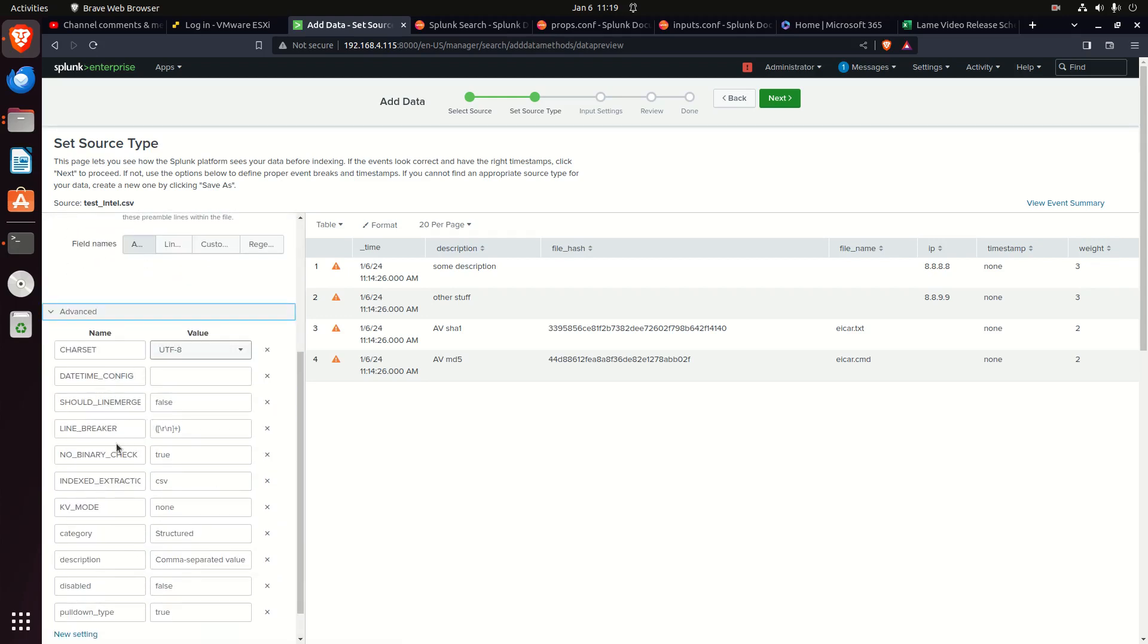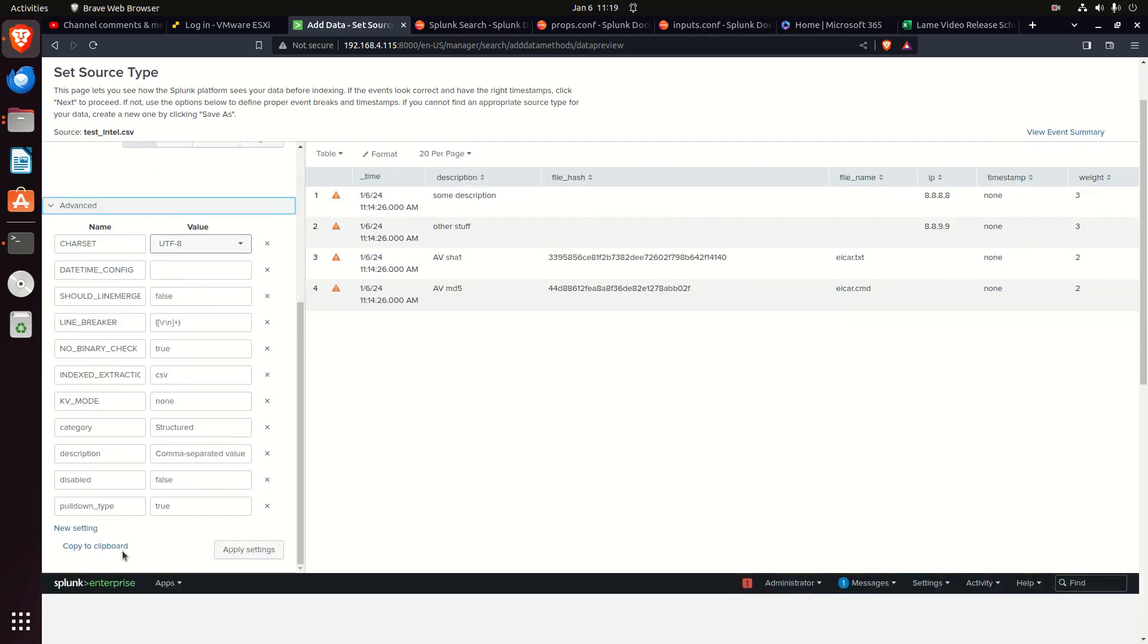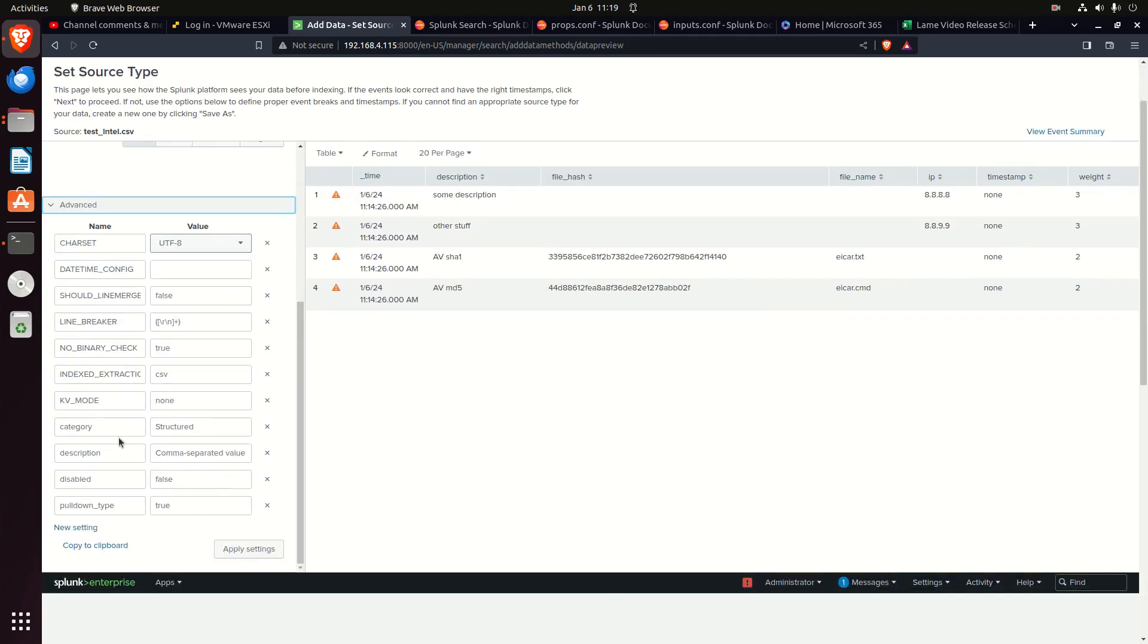Field names - setting field names is a props setting. I might change the character set, the line breakers, whether it's using key value mode. The category and basically how that source type is stored, whether it be structured, giving a description - those are all props settings.